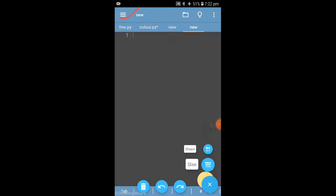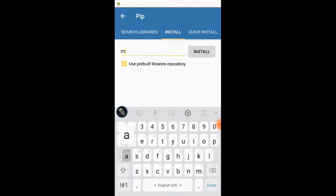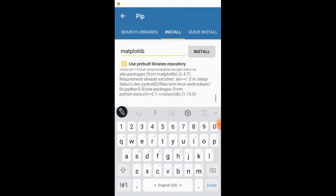You will see three lines — click on them, find the pip option. Click on pip and write 'matplotlib', then click the install option so the Matplotlib library will be installed. Because I have already installed it, it will show directly. You will click on the install button, Matplotlib library will be installed in your program, and then you can easily run this line chart program.